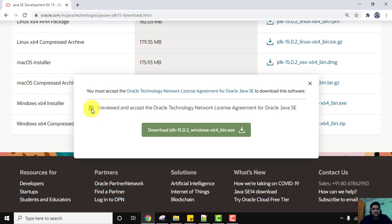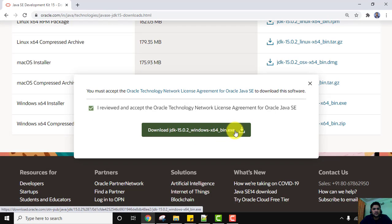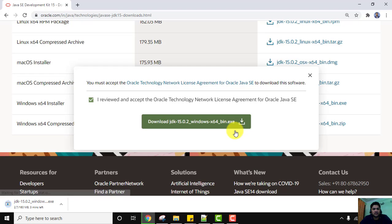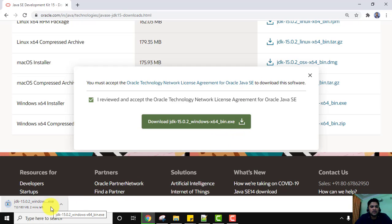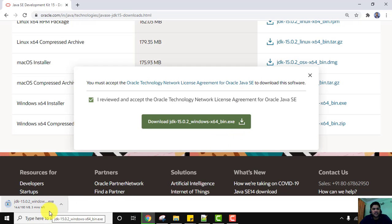Accept the license: click 'I reviewed and accept the Oracle license agreement'. Now the download link is visible — click the button to download. The download has started; you can see it is around 159–160 MB. Wait a few seconds for the download to complete. You need an internet connection to download it.